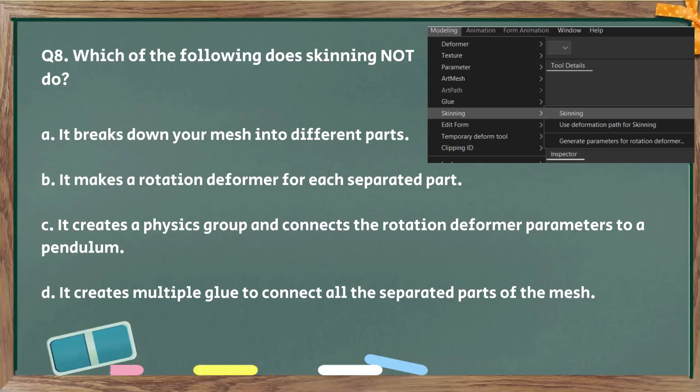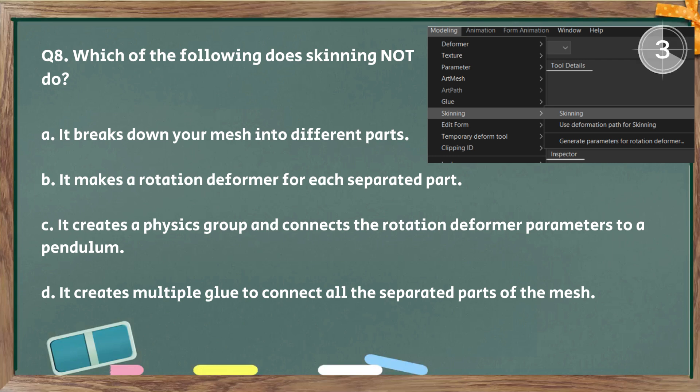Next, question number eight. Which of the following does skinning not do? C, it does everything else but create a physics group and connect the rotation deformer parameters to a pendulum. You have to do that yourself. But I sometimes do wish that it does though.